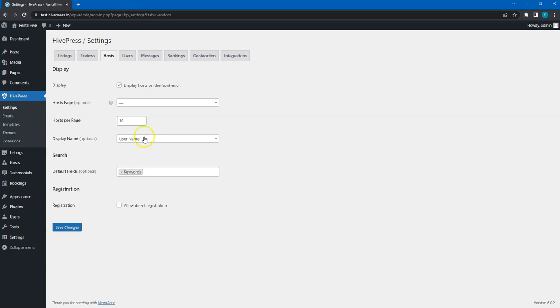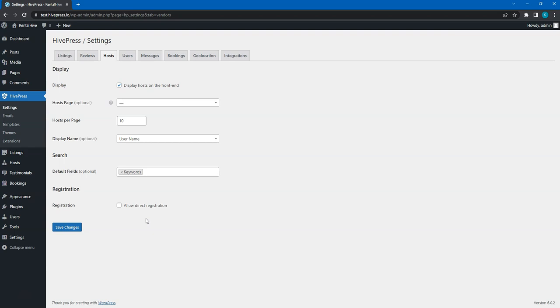In the Search section, you can select which default fields you want to show in the Hosts search form. Finally, in the Registration section, you can allow direct registration. As I mentioned before, by default to become a host, a user has to add at least one listing, but if you enable this option, then users will be able to register as hosts without submitting listings at all.